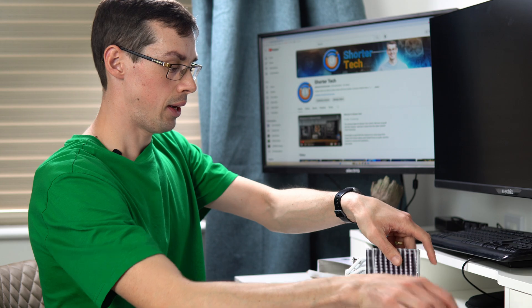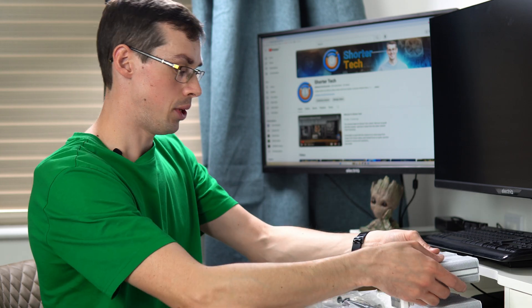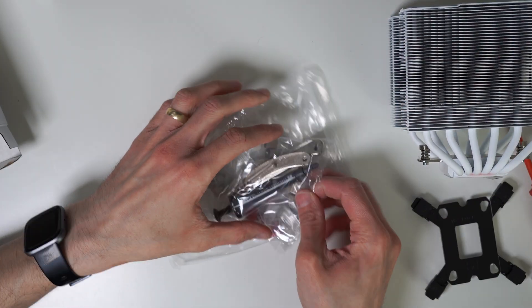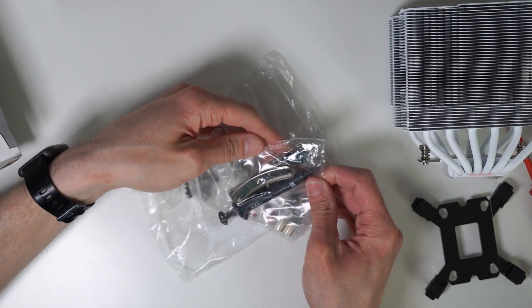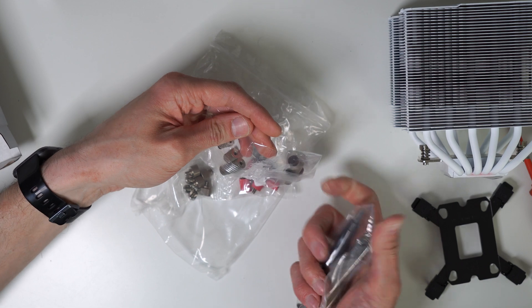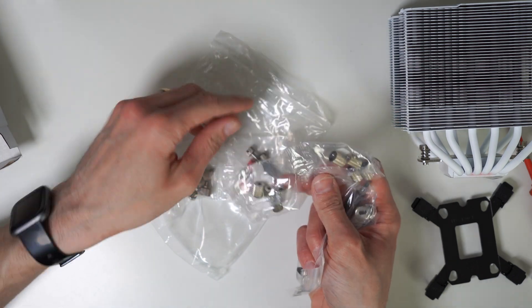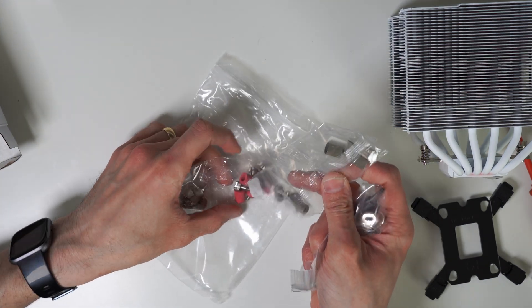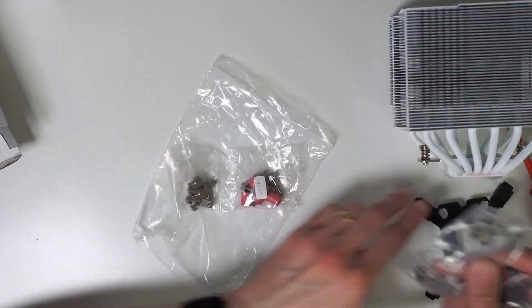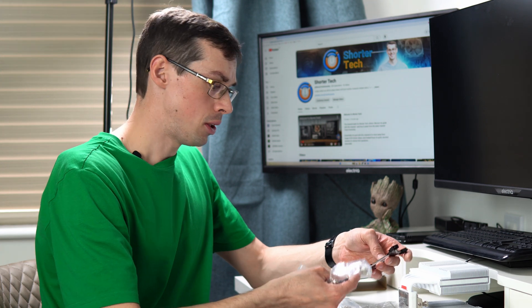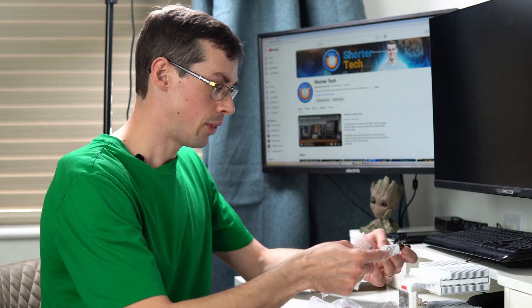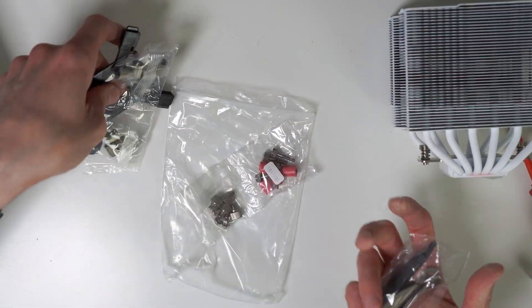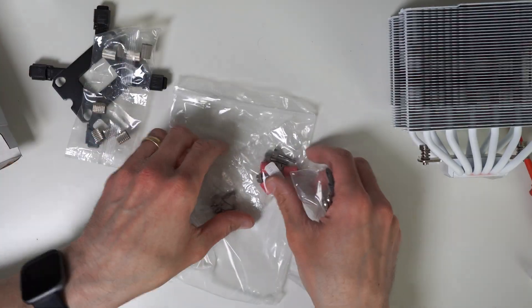So put that there and the heatsink back there. And what else do you have? So in here you've got a bunch of other fixings. That's going to be for Intel, the actual standoffs for that. I'm going to be doing an AM5 build so I'll focus a bit more on that. You could just follow the instructions as well, it's easy enough.